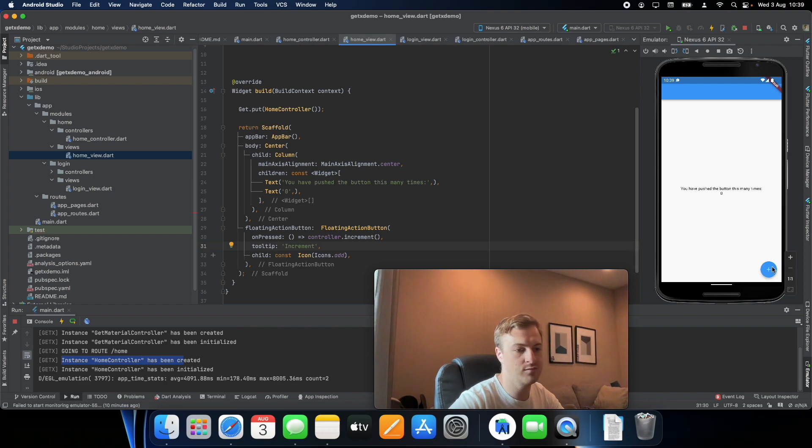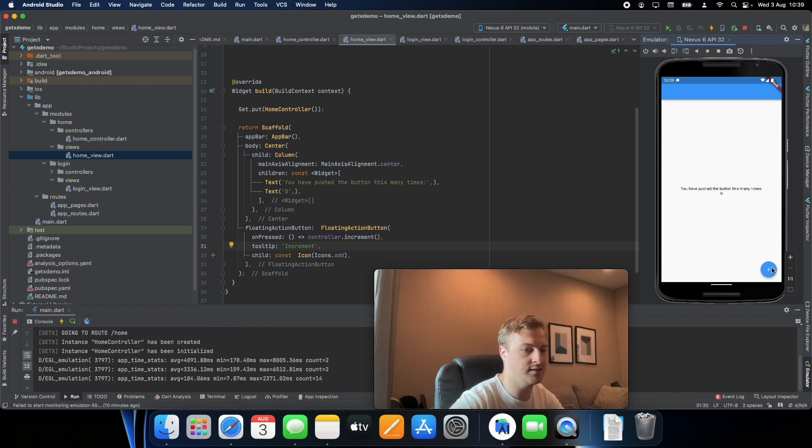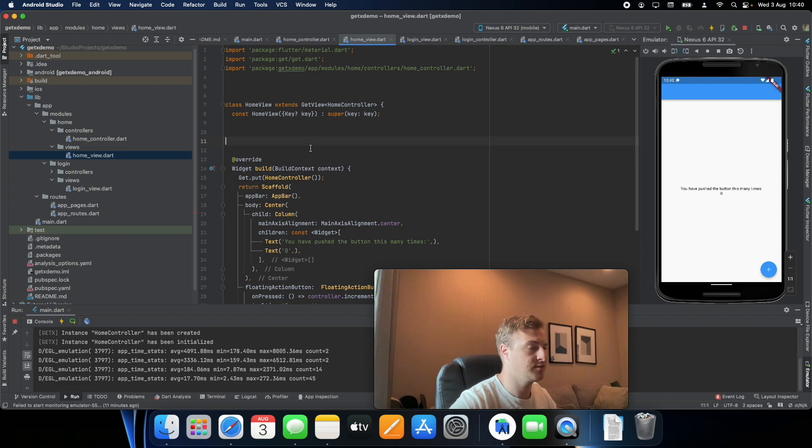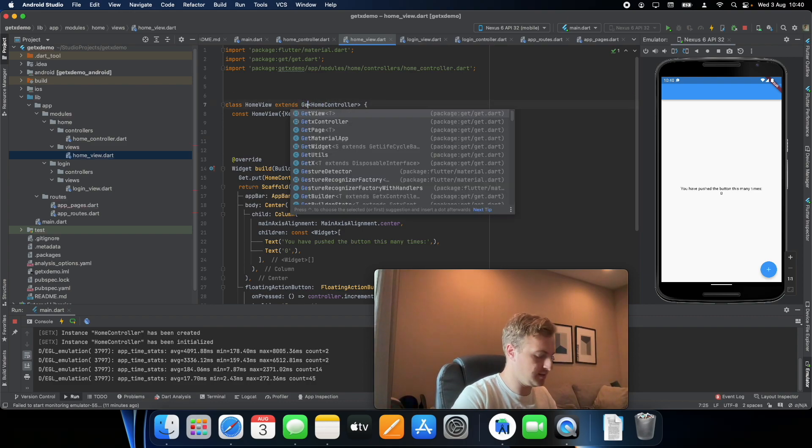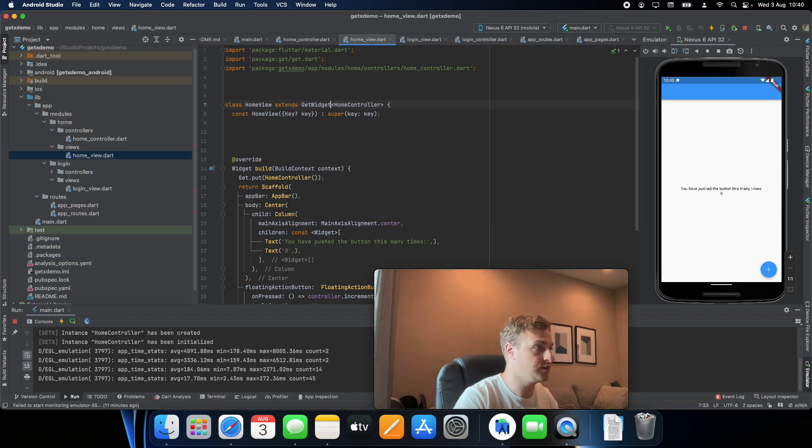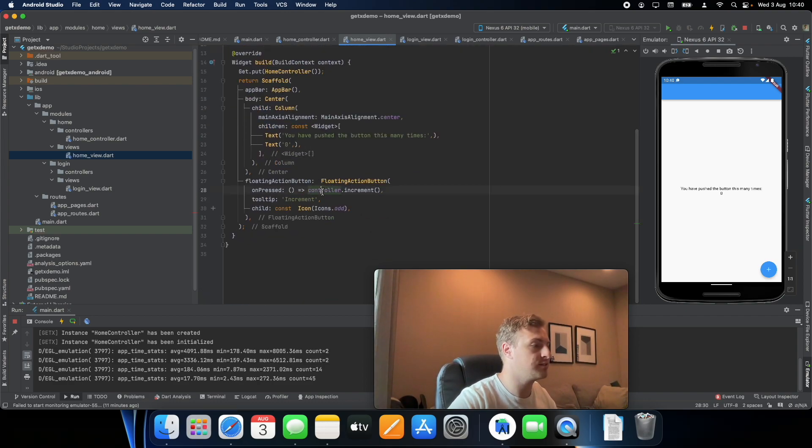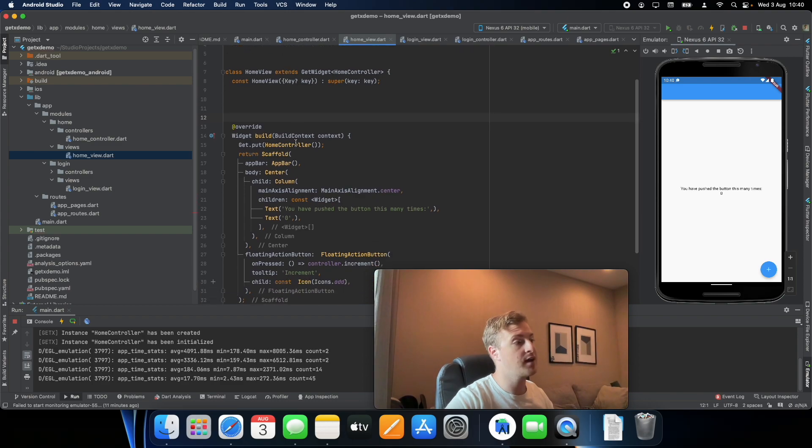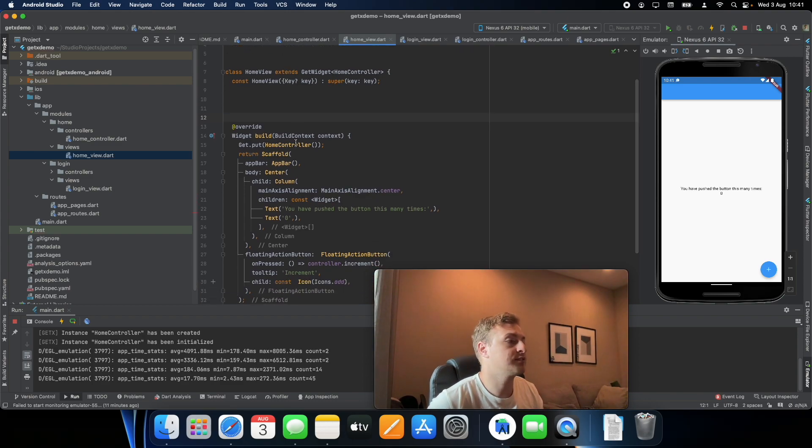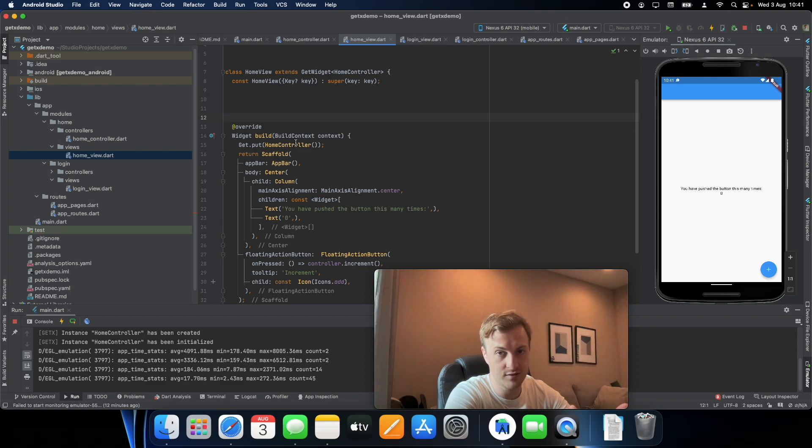So the next widget we're going to look into is the GetWidget which works very similarly. As you can see you can still access the controller with one key difference, and you'll use GetWidget whenever you don't want to create a new instance of the controller, you just want to actually look for it in the stack already.